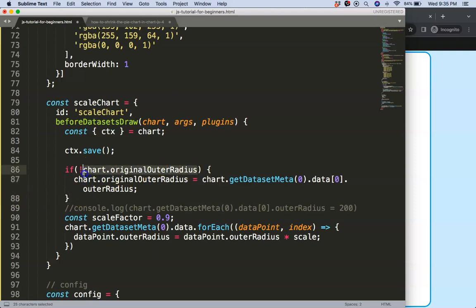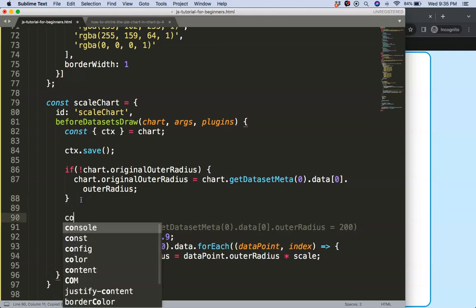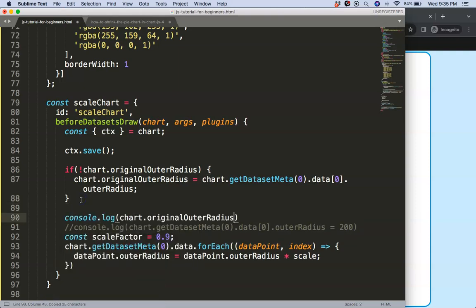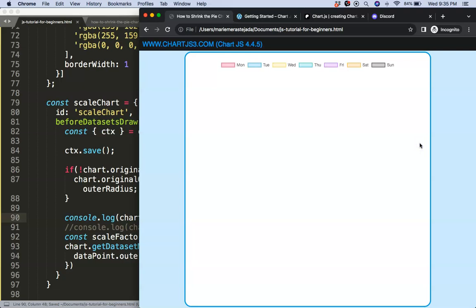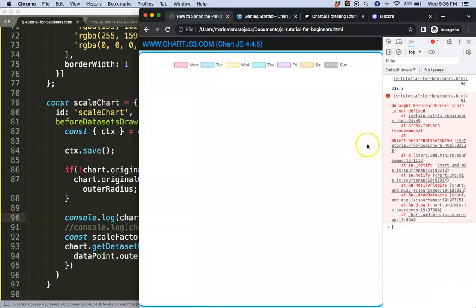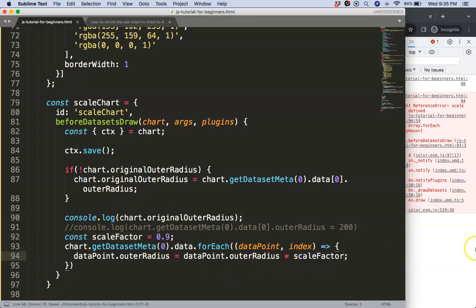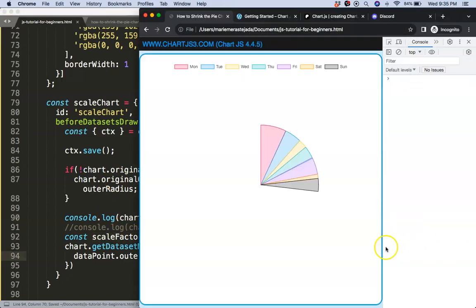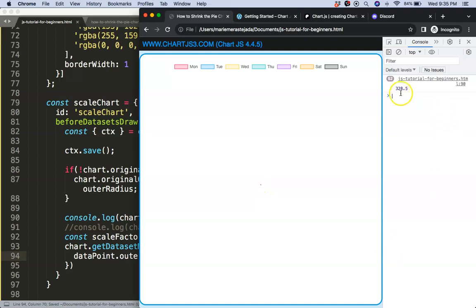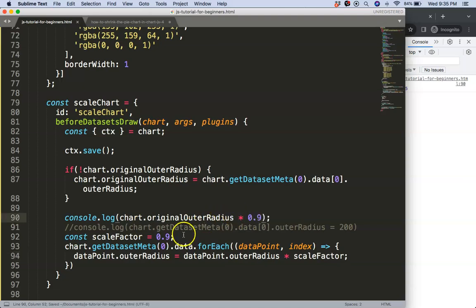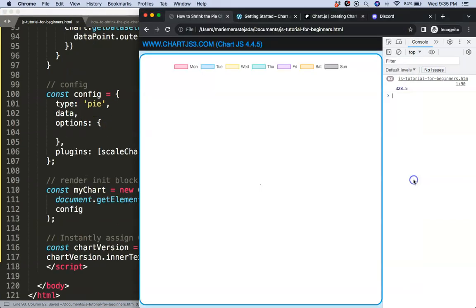Let's save that, refresh, open up the developer tab. Reference of scale is of course not here anymore because we have a scale factor. There we are. So now you can see here this one maintains. So let's see if I can use this with our 0.9, that's making the value here of the scale factor.